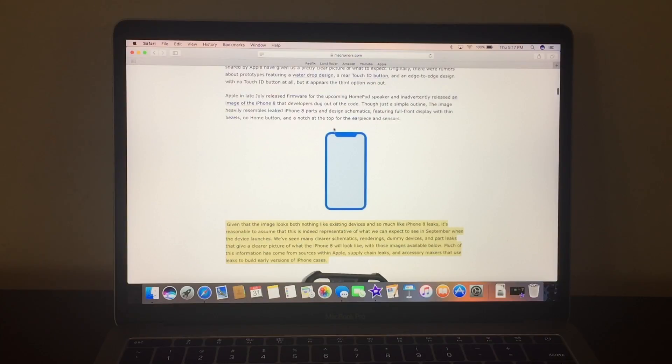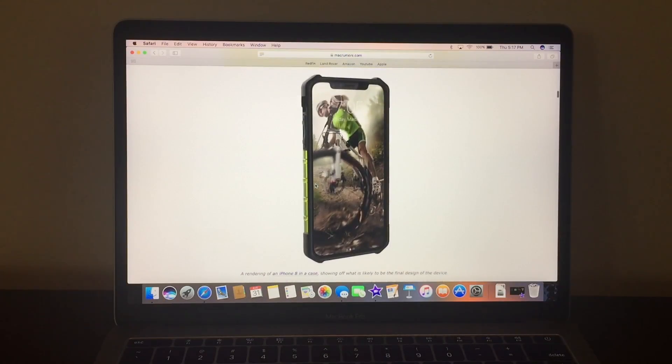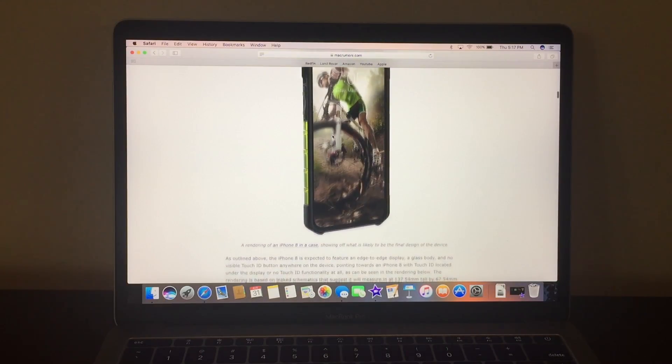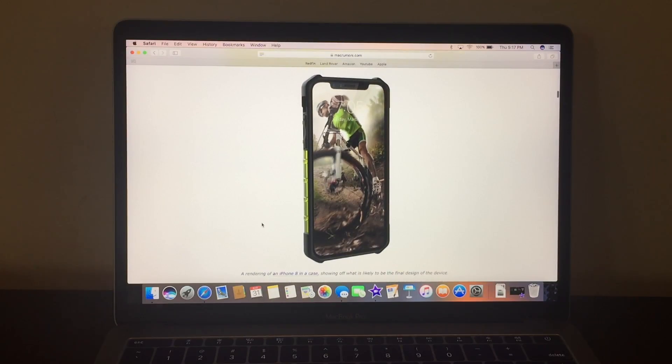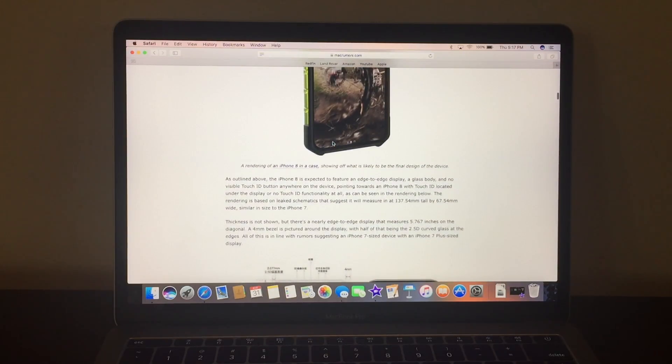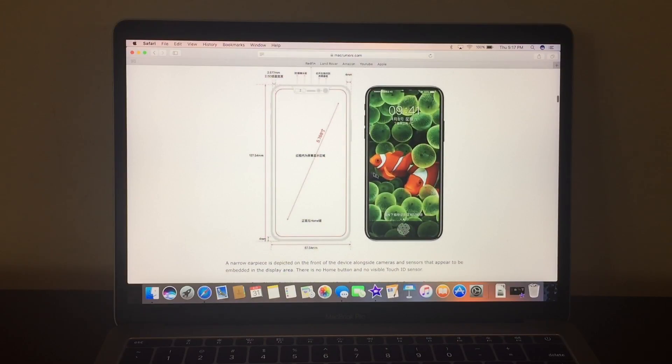so that's why we already know what the iPhone 8 kind of looks like. Oh, these are some cases, as you know, some phone companies are making cases already for the iPhone 8.